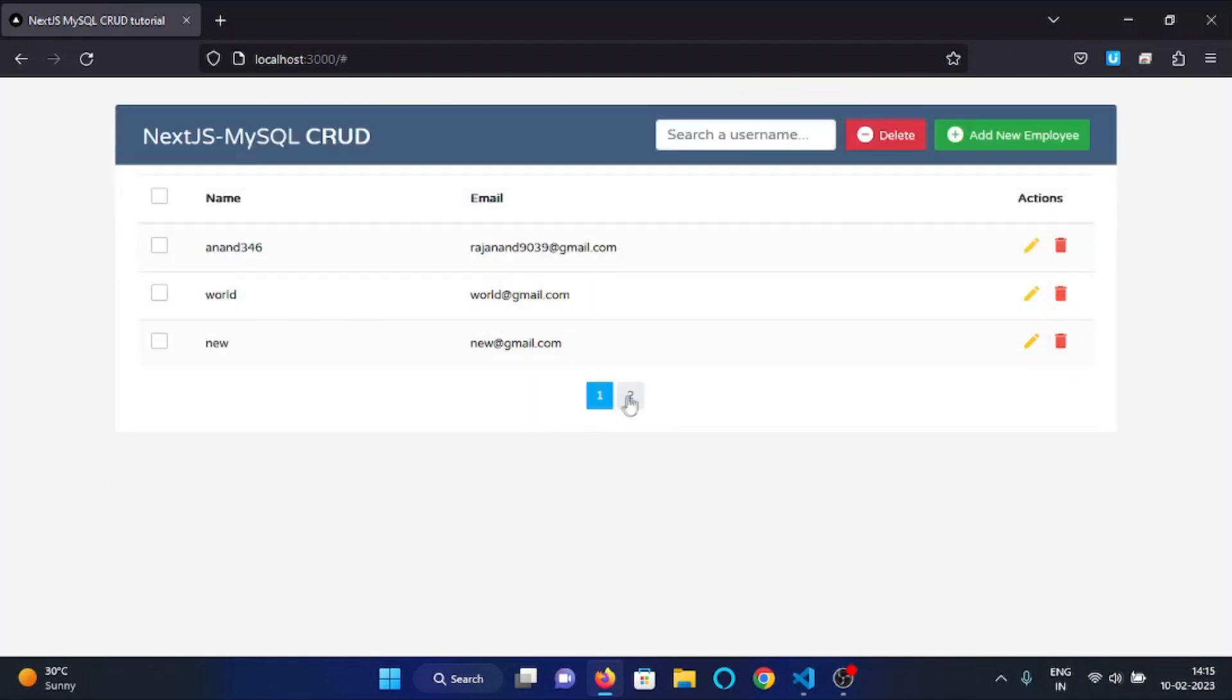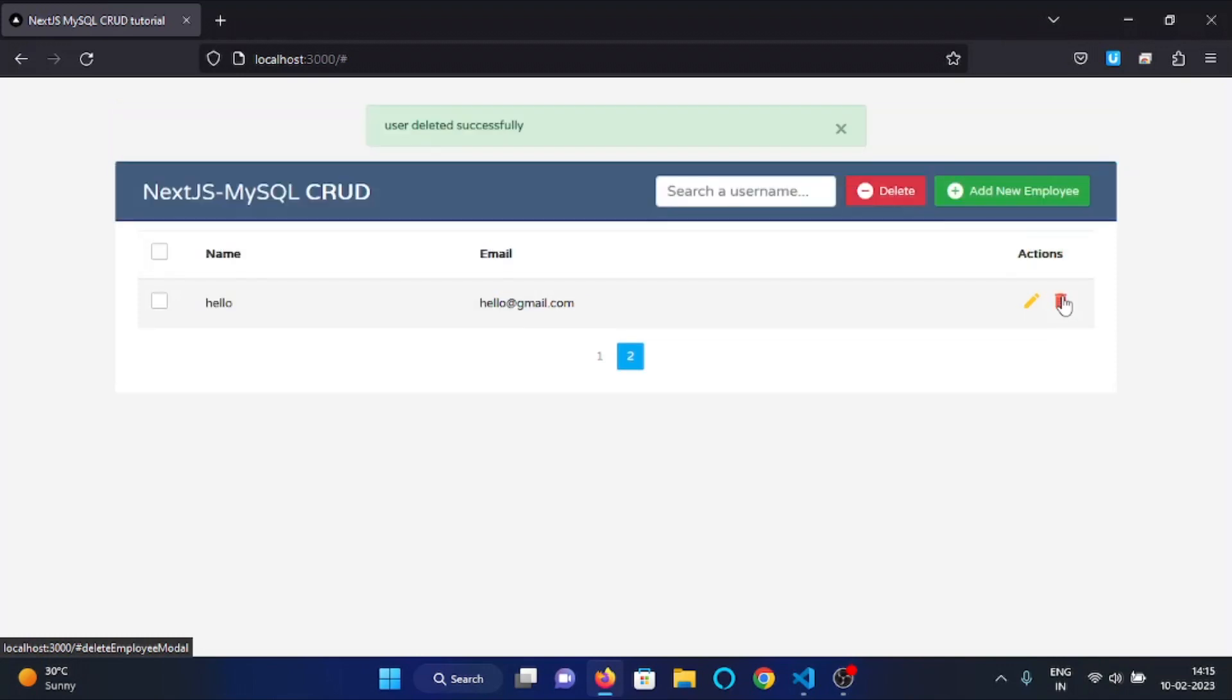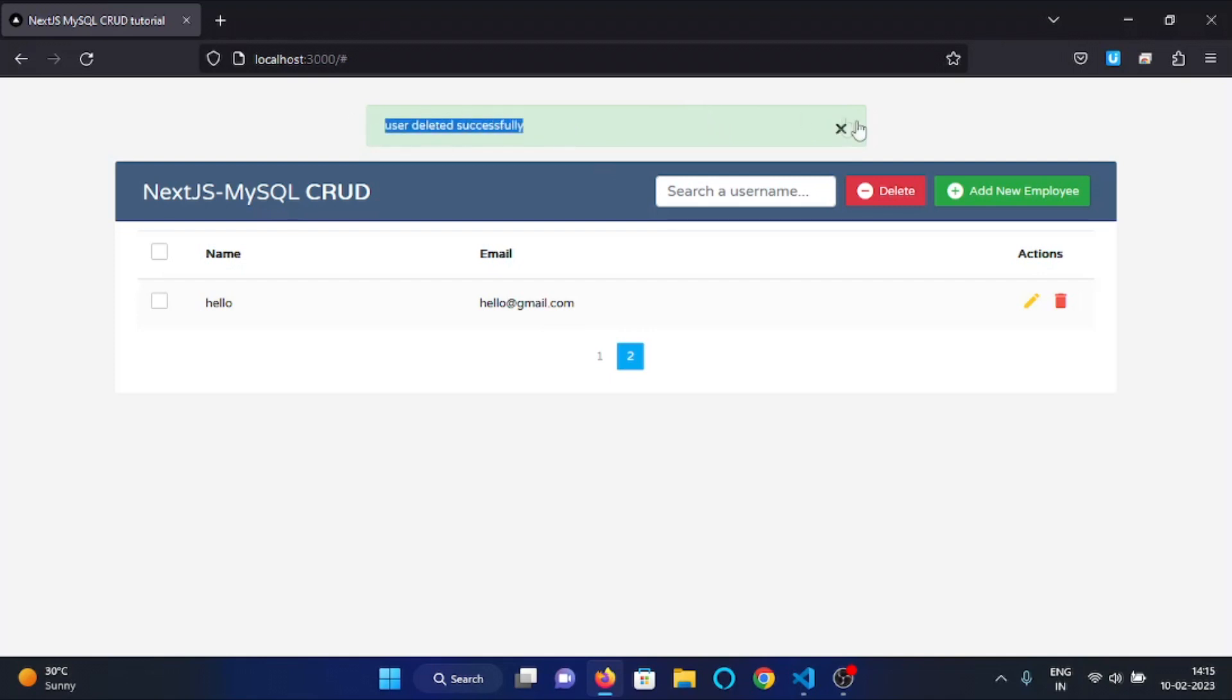Now let's delete a user, so I will click on this delete icon and here you can see the user is deleted and the alert is shown up with a message user deleted successfully.